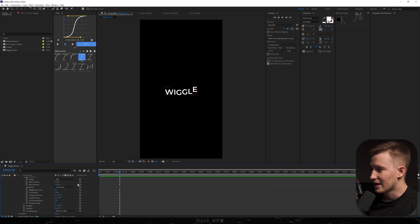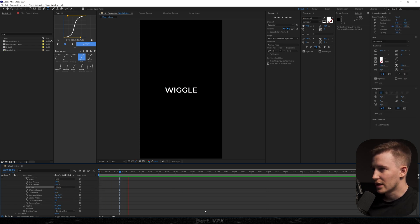Instead of only the characters, we can pick the whole word. So right now it's gonna jump all together. Yeah, basically you can achieve different looks by playing around with the values.